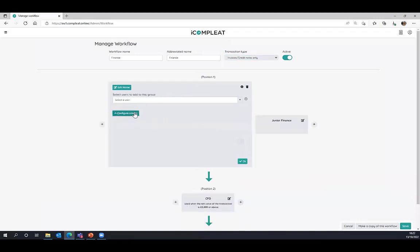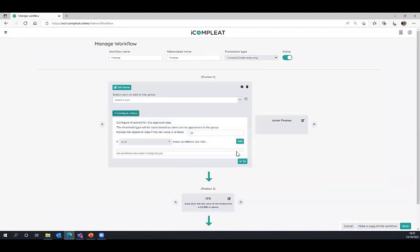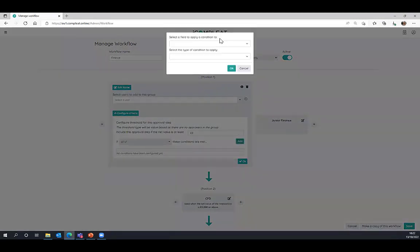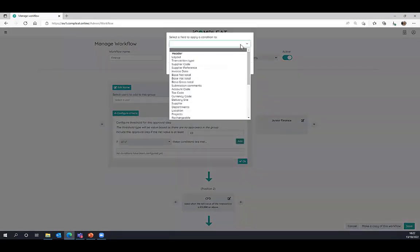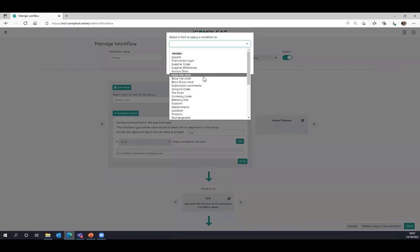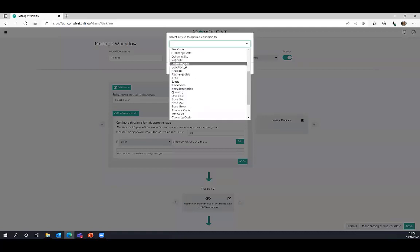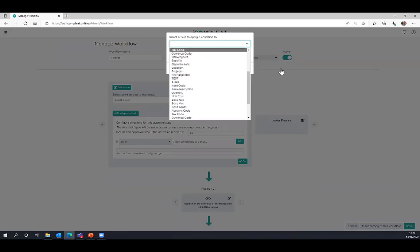We also have the option to configure specific criteria. If we want to, we can add criteria to route for approval at header and at line level. For example, if you want to have approval by department, that can be configured as a simultaneous workflow to speed up that sign-off process.